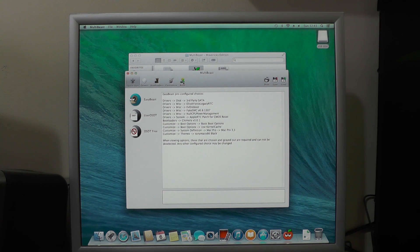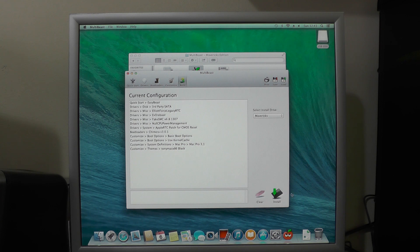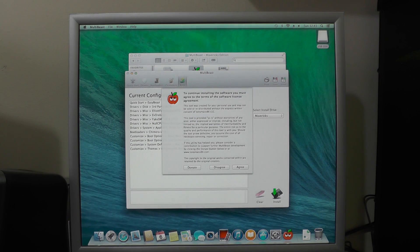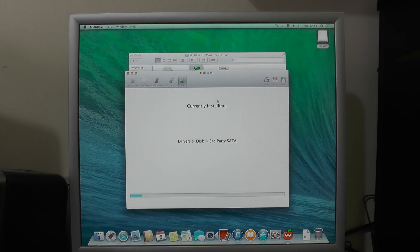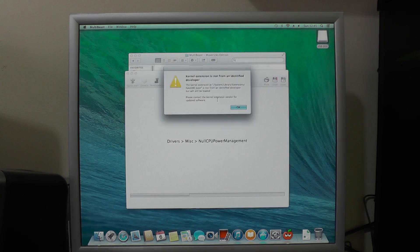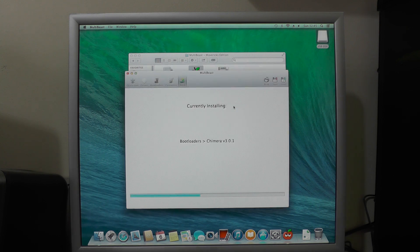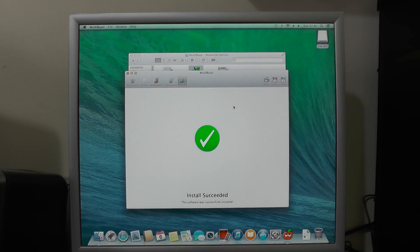All we need to do is click Build and agree to the terms and conditions. We got an error message saying the kernel extension is not from an identified developer — we'll just press OK anyway. That is now all successfully installed. What we can do now is remove the USB stick, restart the machine, and boot straight from the Mavericks partition instead of booting from the memory stick.